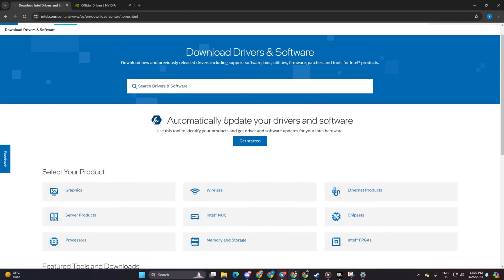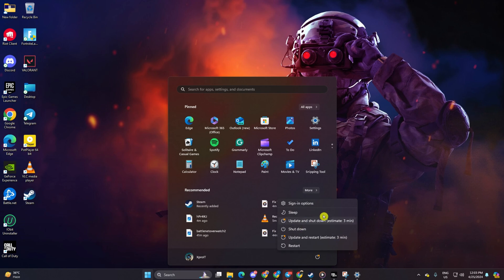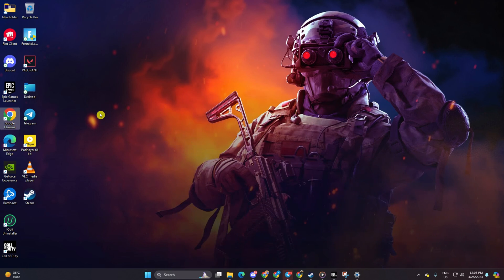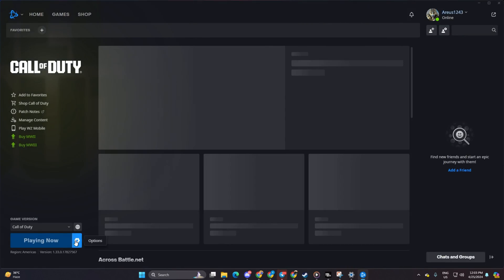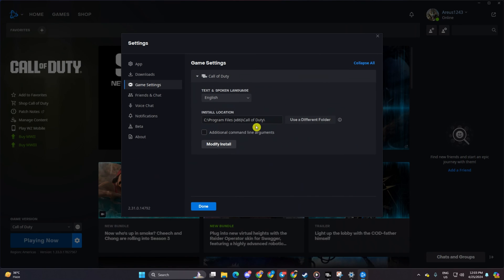Solution three: run Warzone in DirectX 11 mode. Open the Call of Duty launcher, go to the game settings, and tick the box for additional command line arguments. Then type in -d3d11 (hyphen d space 3 space d space 11) and hit enter. You should now be able to play Warzone without any issues.